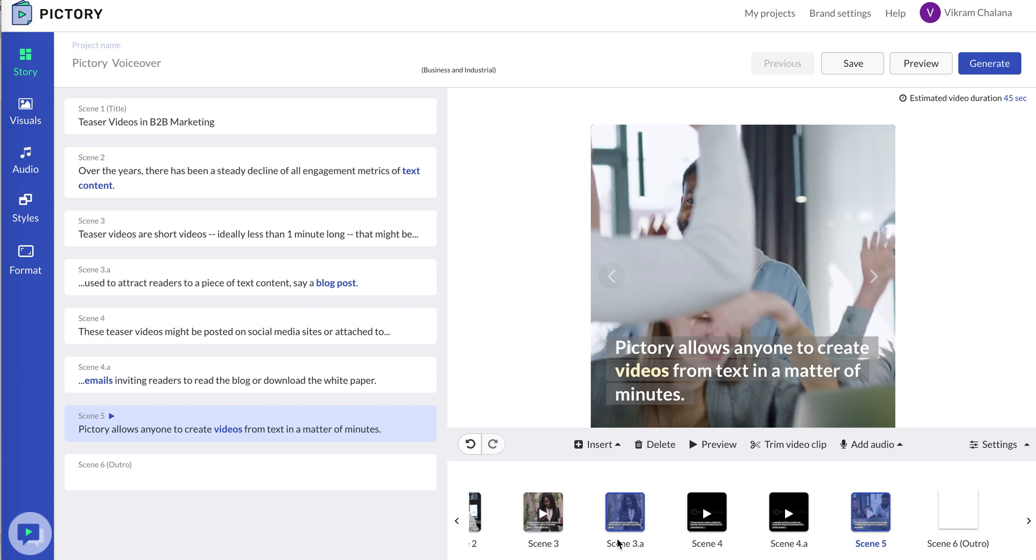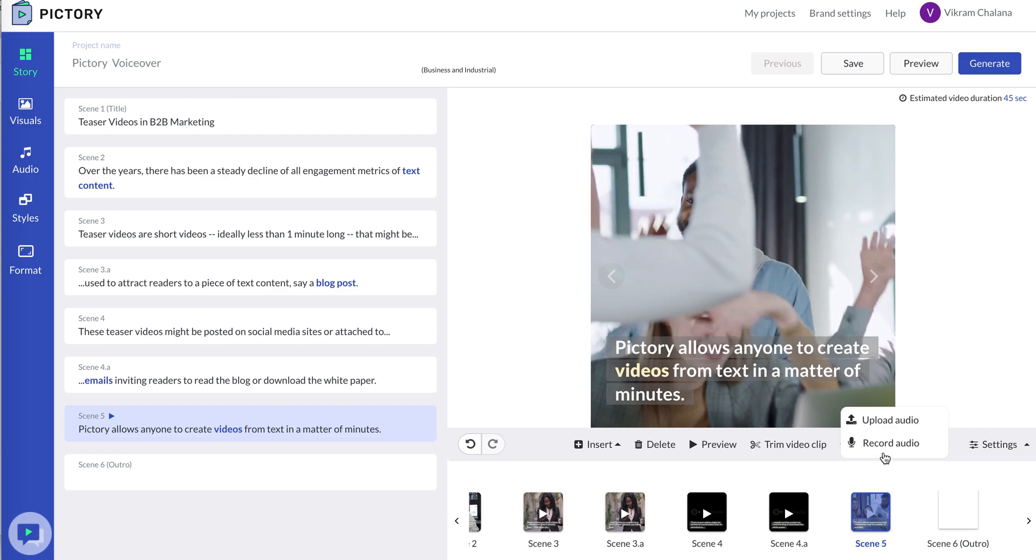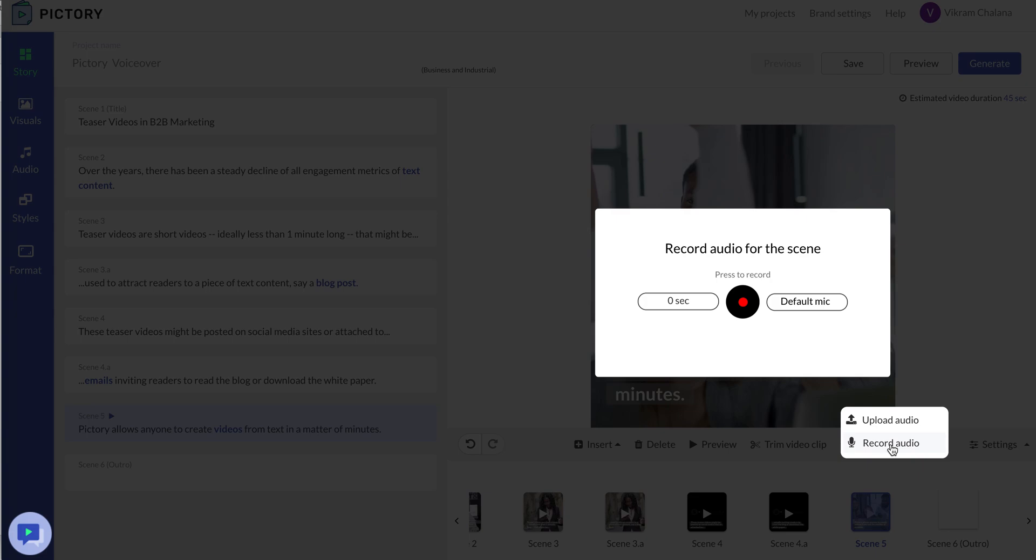Assuming we started with a blog or script and we're on the storyboard section, on any scene you go into add audio and click on record audio. This will let me read out the scene text and record audio for the scene.